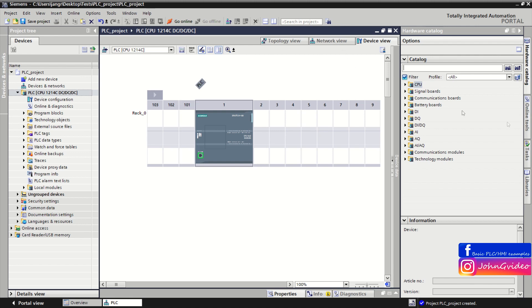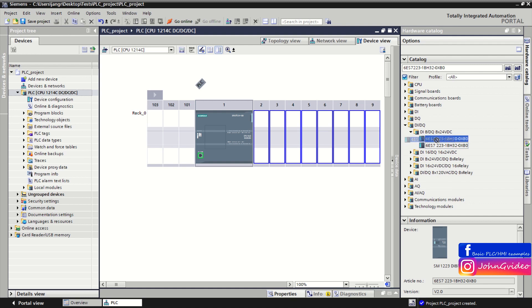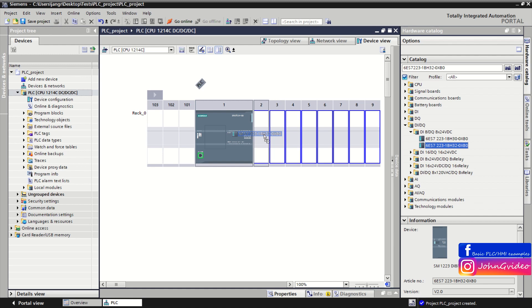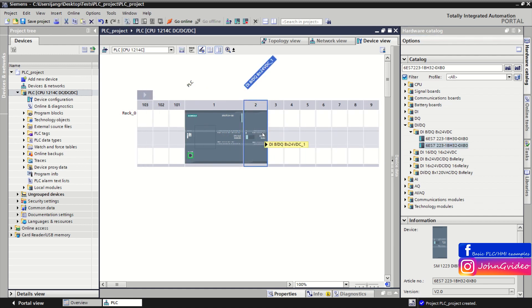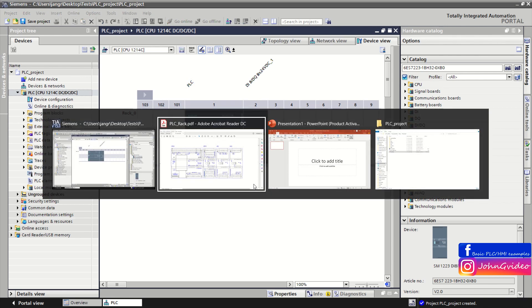Insert the card number and click the find button to search. Here we find our card which we have in EPLAN. Just click on it and drag and drop it to the PLC rack. Now we have inserted the digital input/output card into the PLC rack.